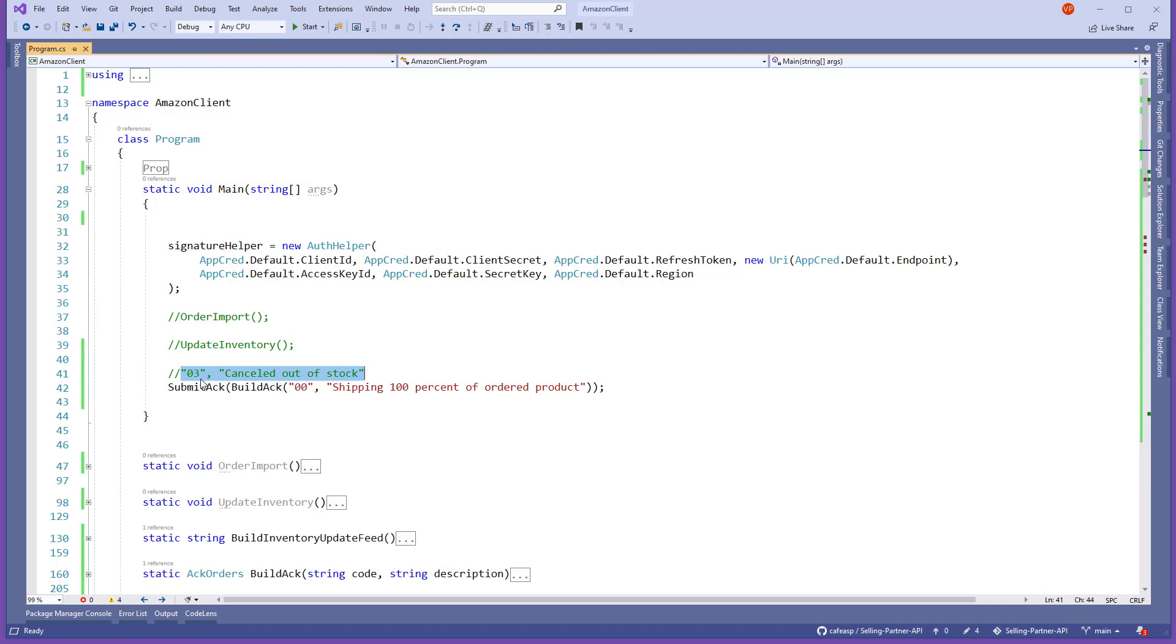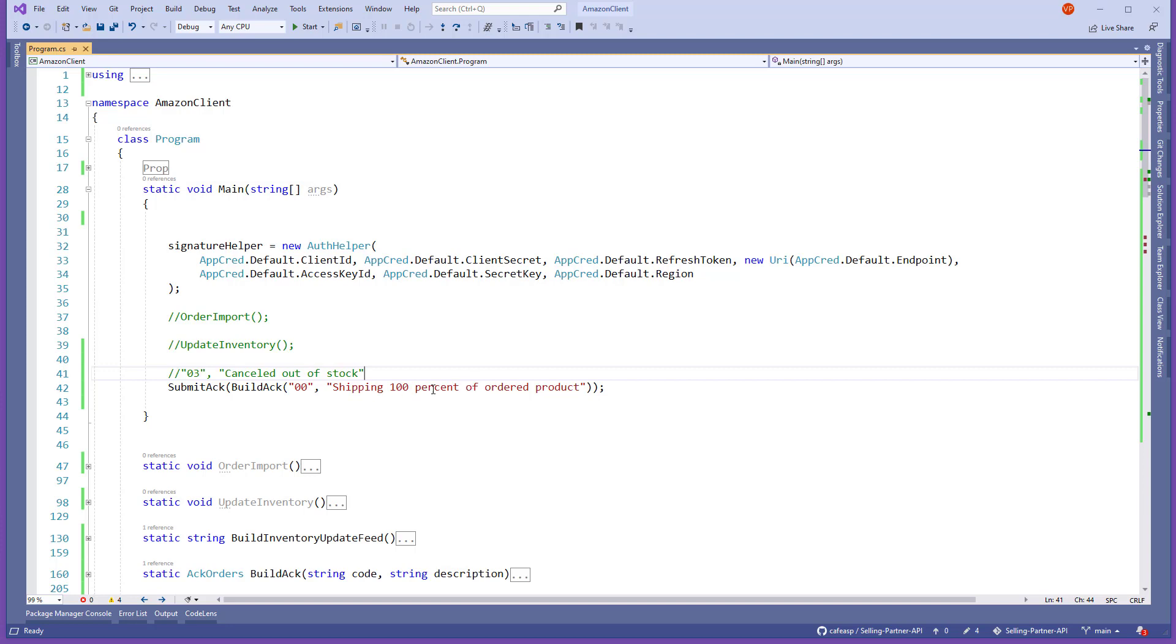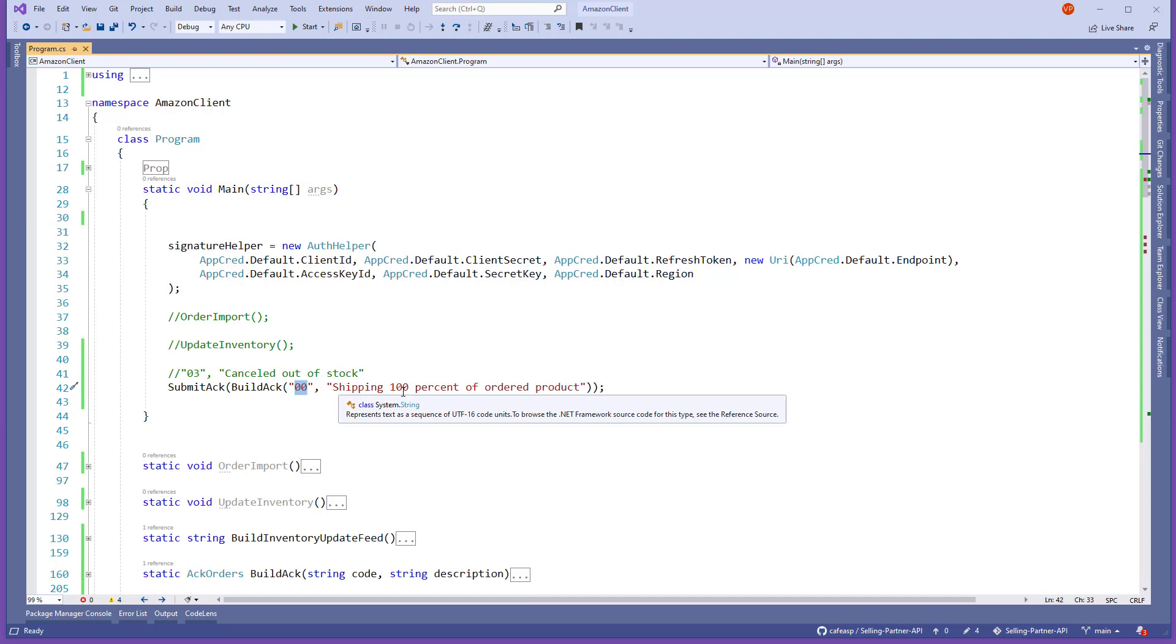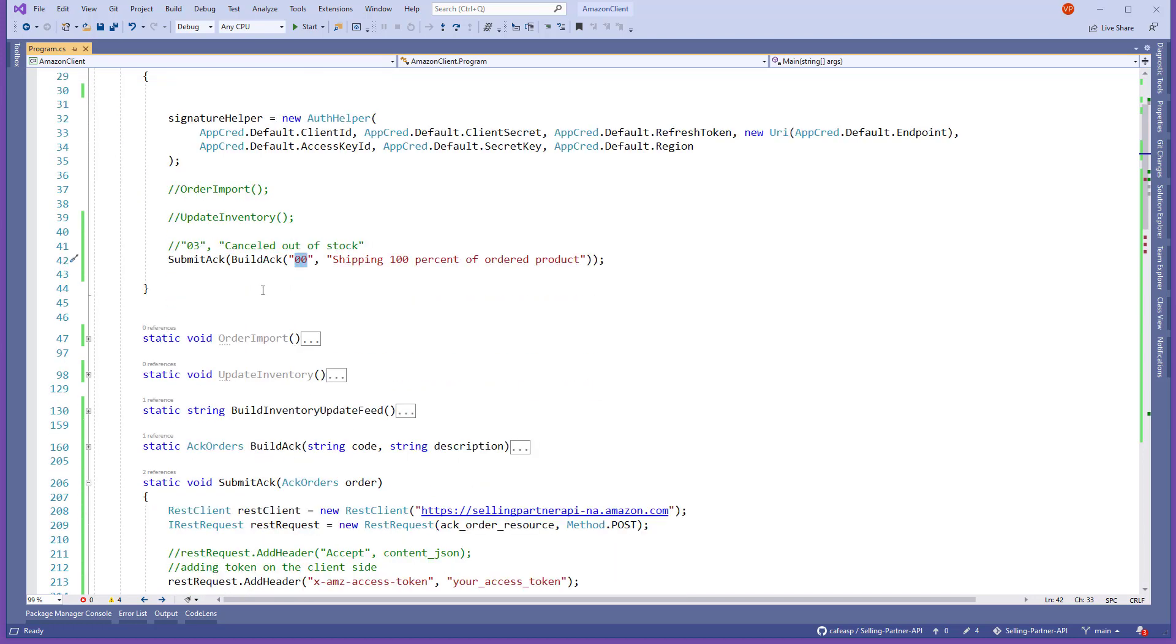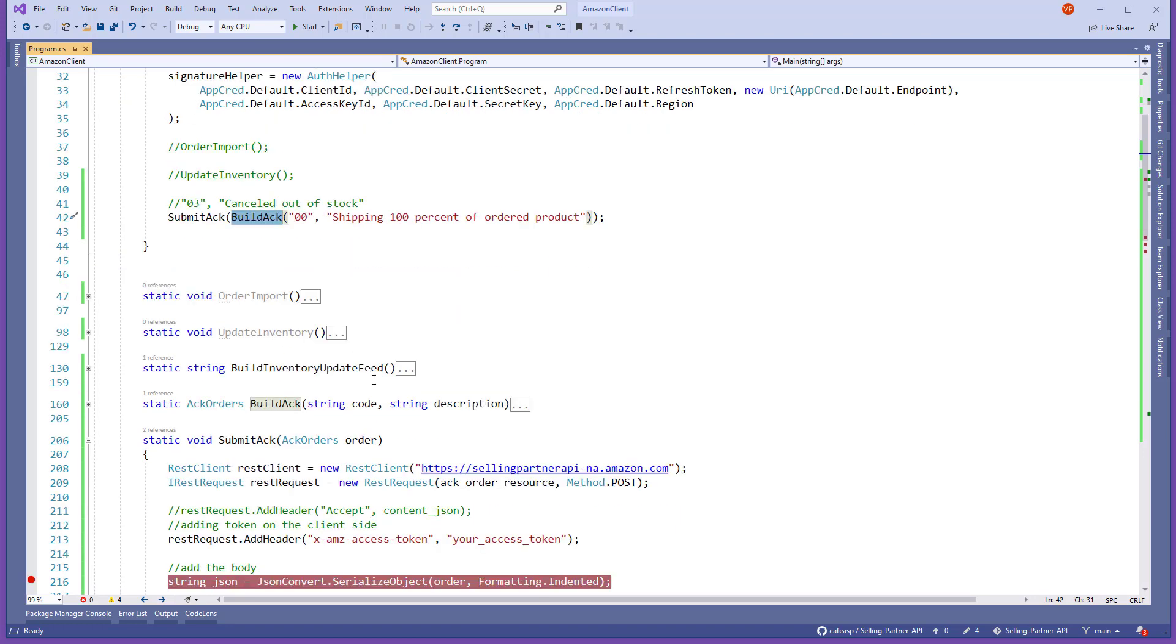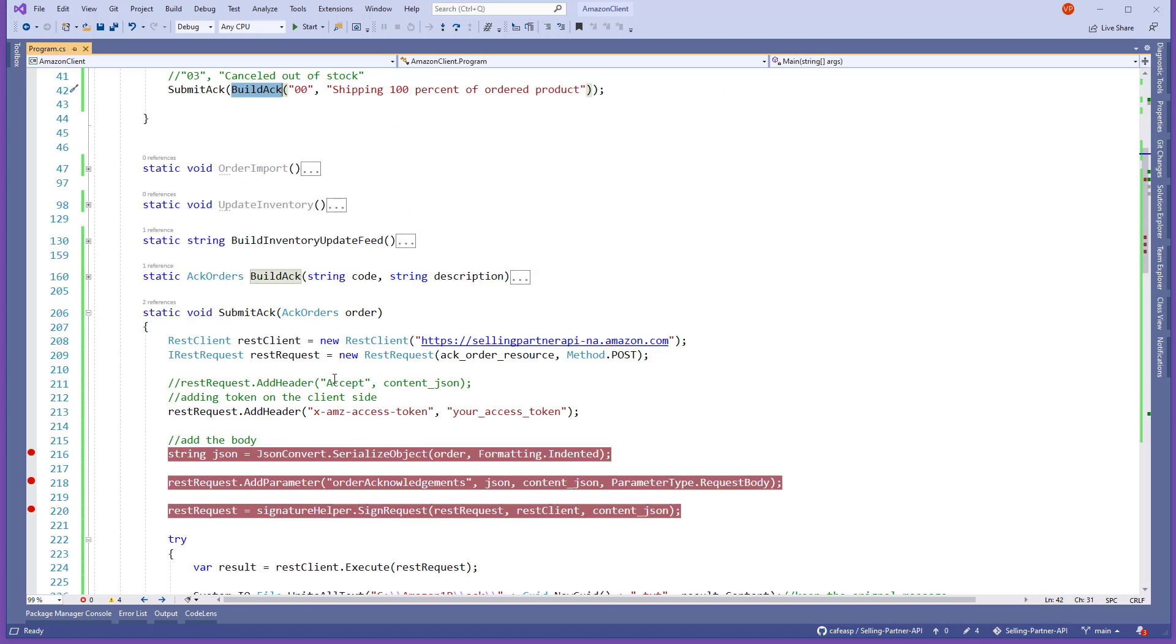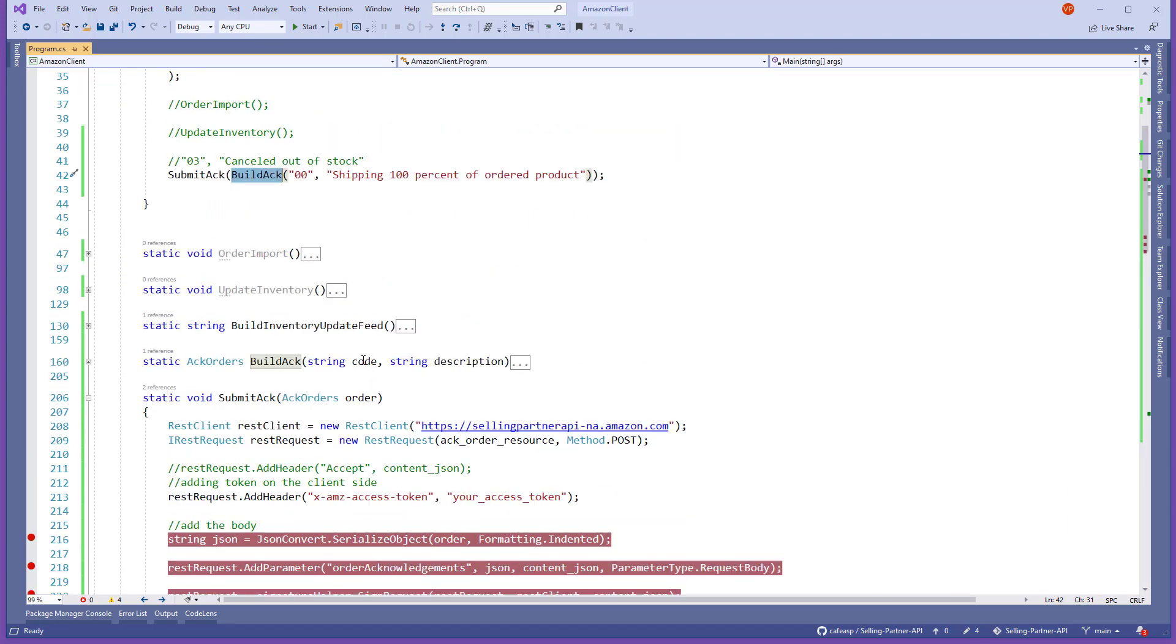In this case, it's 03 cancel out of stock. That's going to be your description what you're going to send back to Amazon, and obviously you don't want to cancel, but if you have to, that's what you need to use. In my case here, this example is we're going to submit zero zero, which means we're going to ship the order complete.